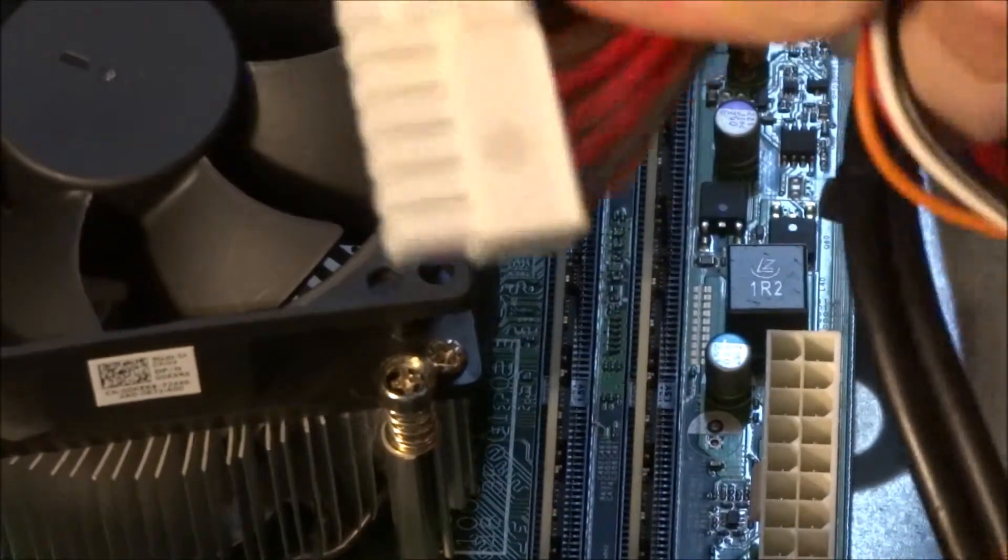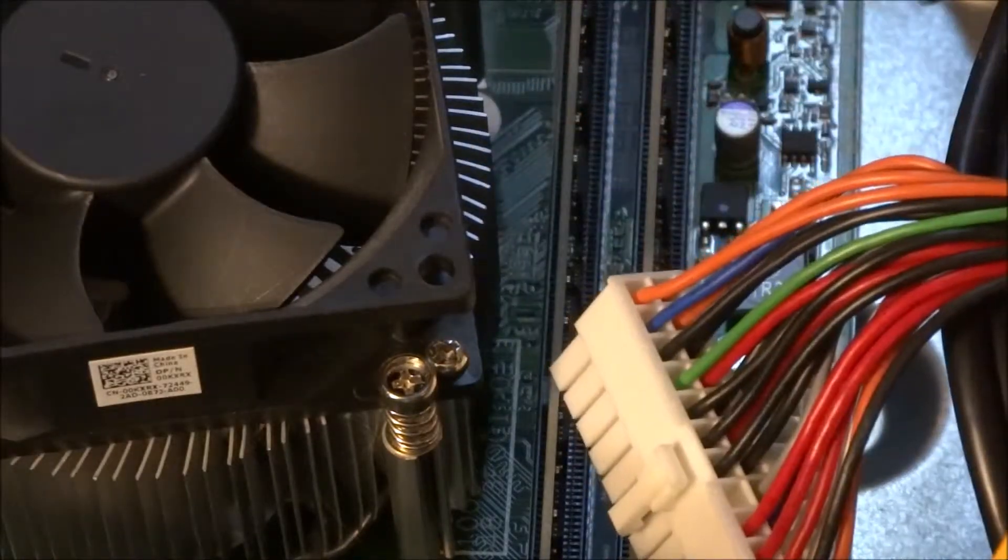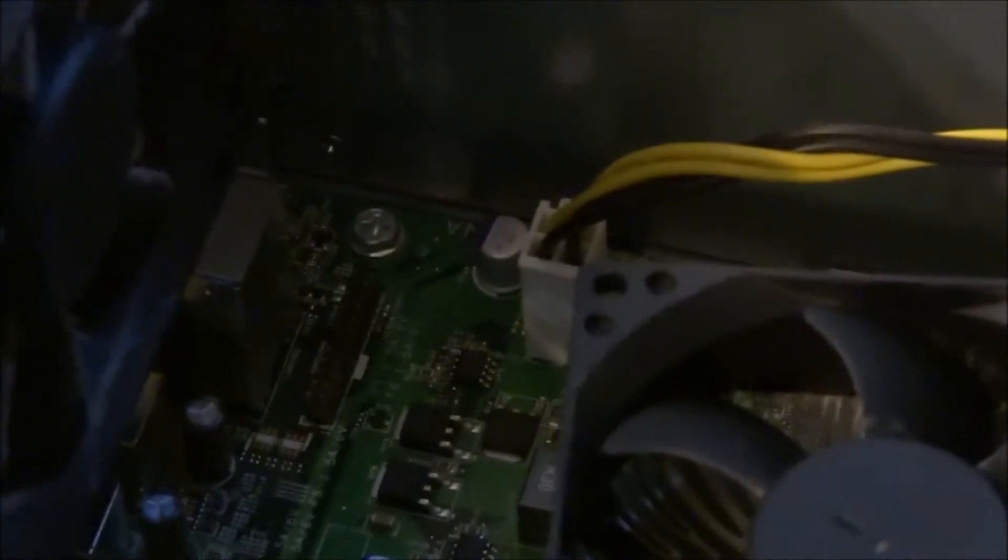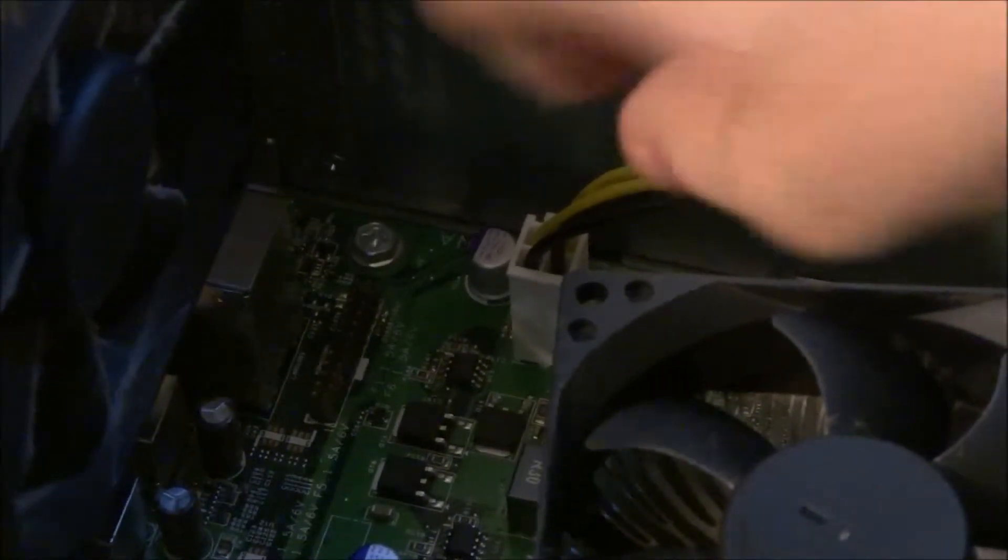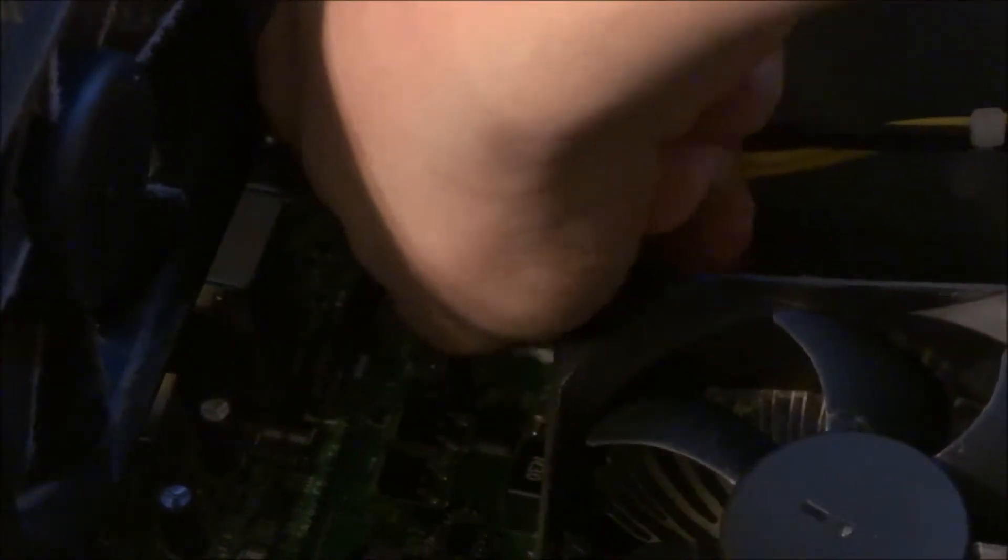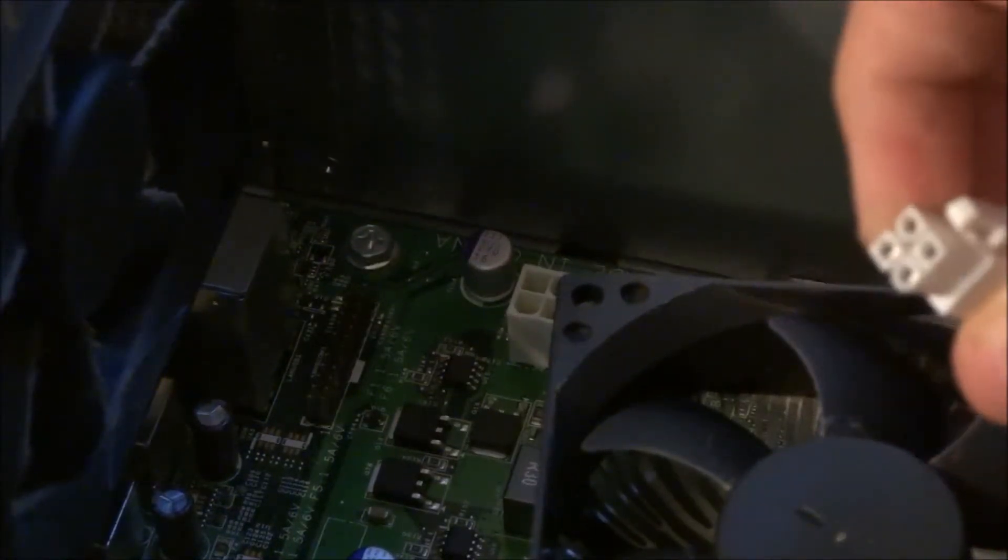There we go. Now we've got this plug out, we're going to do the CPU power. That one's located over here by the fan—it's a 4-pin connector. This one typically comes out a lot easier, and you can see we've got the plug out now.